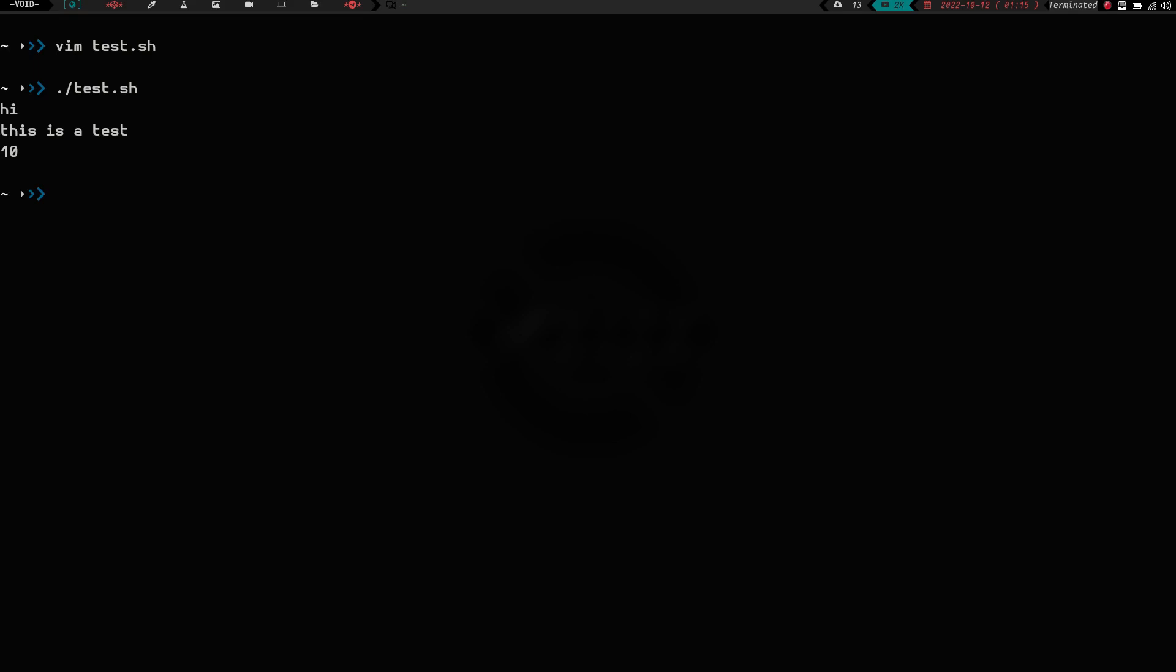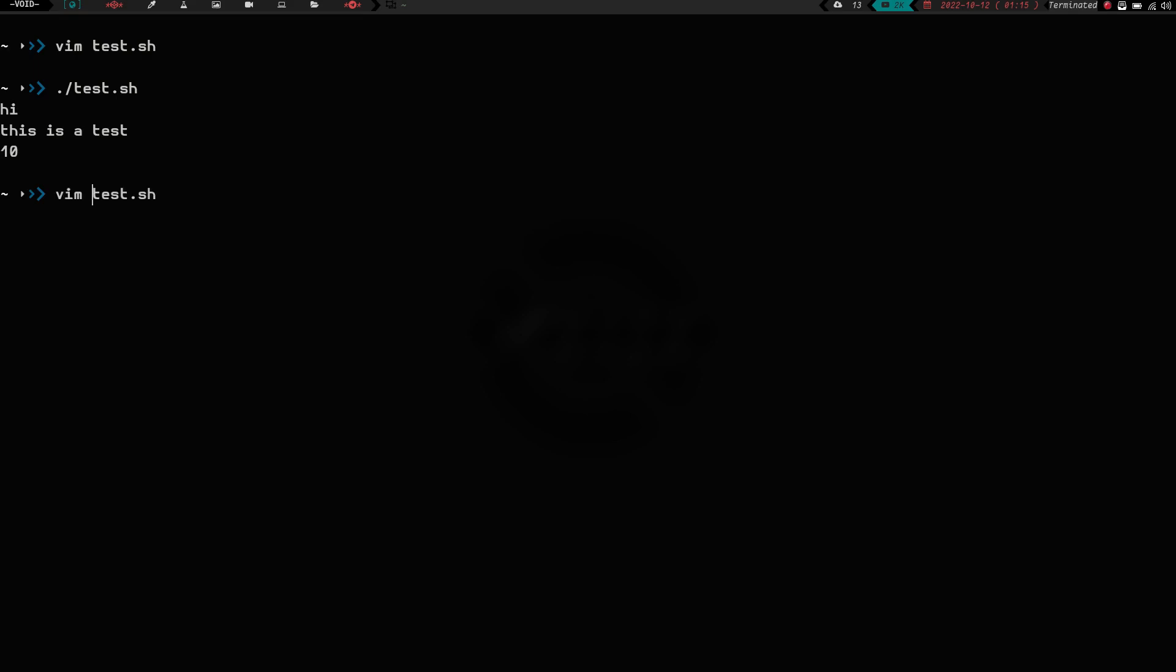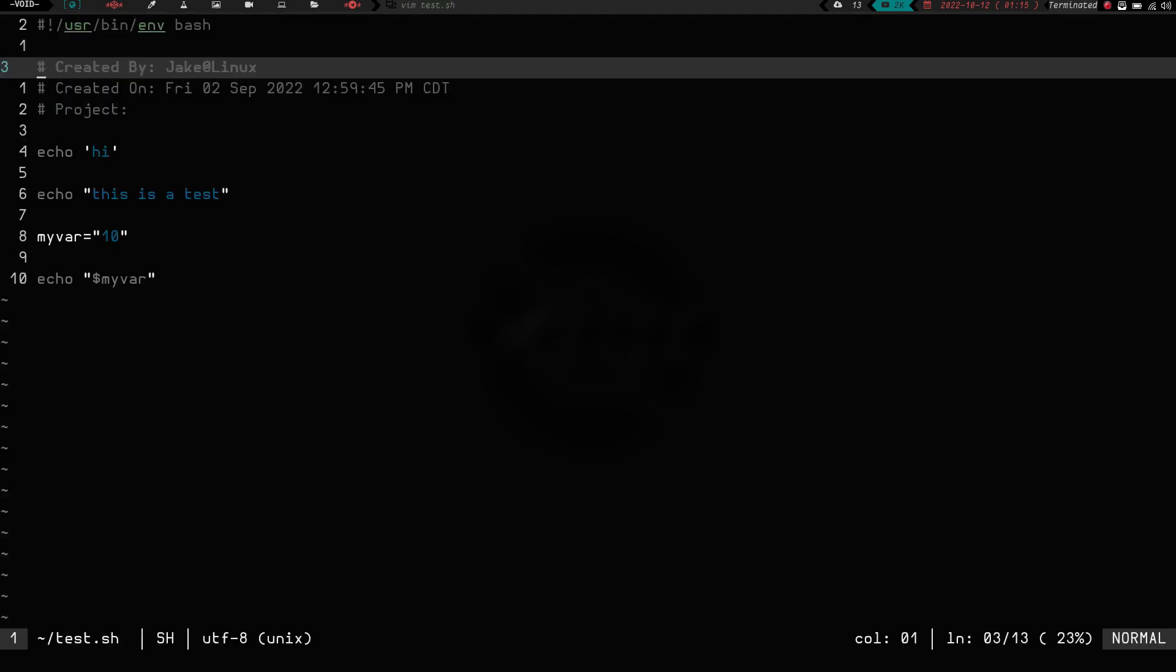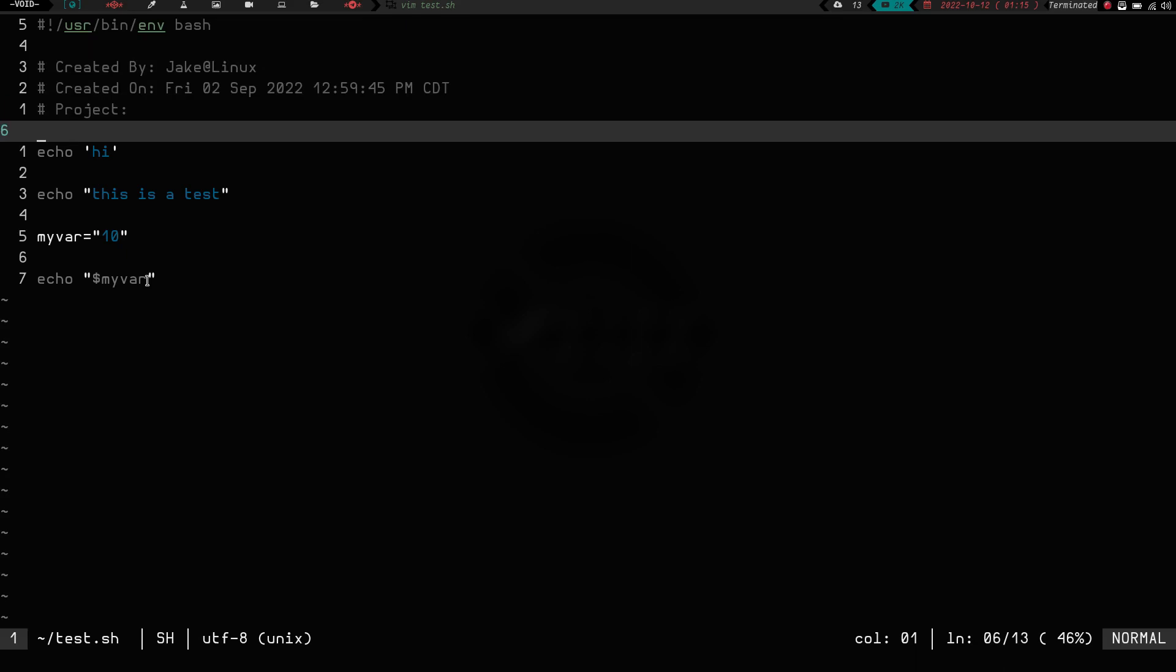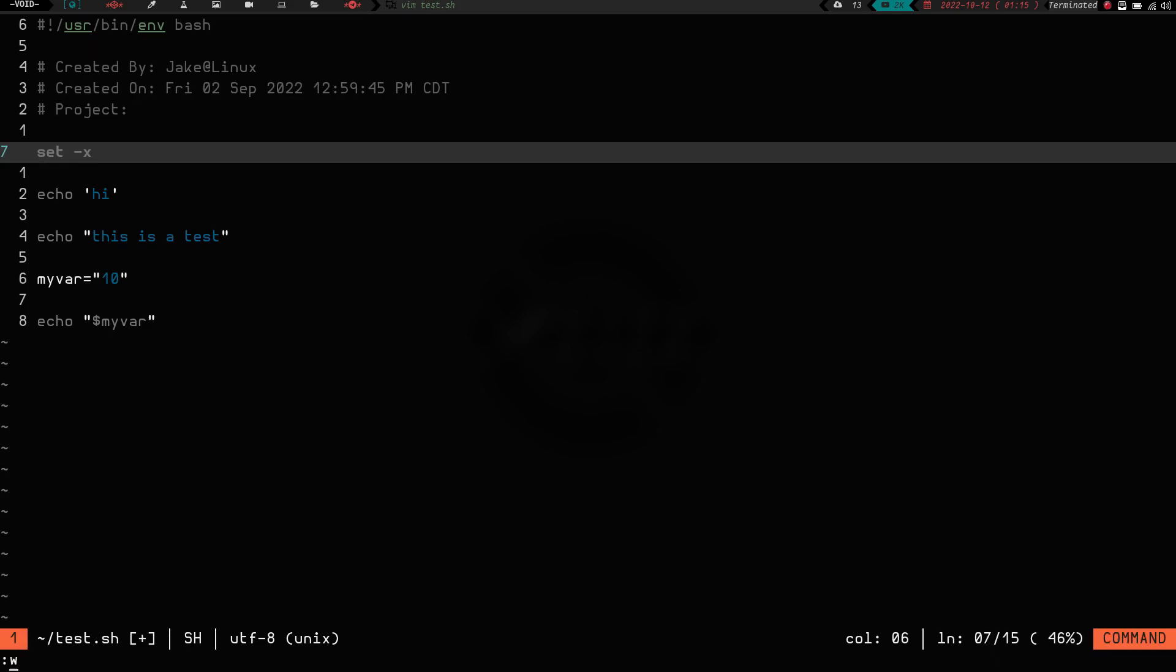Well, if we vim back into test.sh, and we go up to the top here, and we put set -x, and we write in quick, and then we run that again, what we get is it's going to tell us each thing it's doing before it does it. So it says plus echo high, so it's going to echo high. Then it says plus echo, this is a test, and it's going to echo, this is a test. Then it's going to show that it created a variable that is equal to 10, and then it's going to echo that variable and do 10. So this kind of is helpful for debugging.